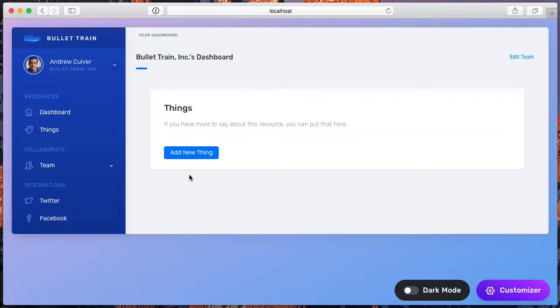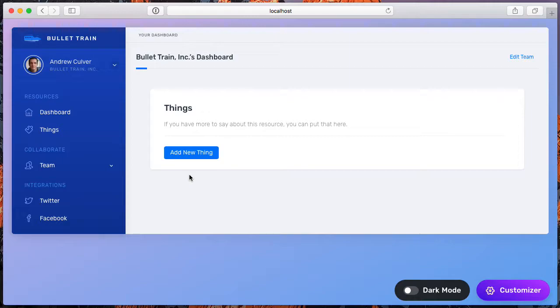In an earlier video, I demonstrated how Bullet Train streamlines the process of making a collection of models sortable via drag and drop in your user interface. Now, even in this demo, as streamlined as it was, there were still five or six distinct steps that a developer had to go through in order to make this work.